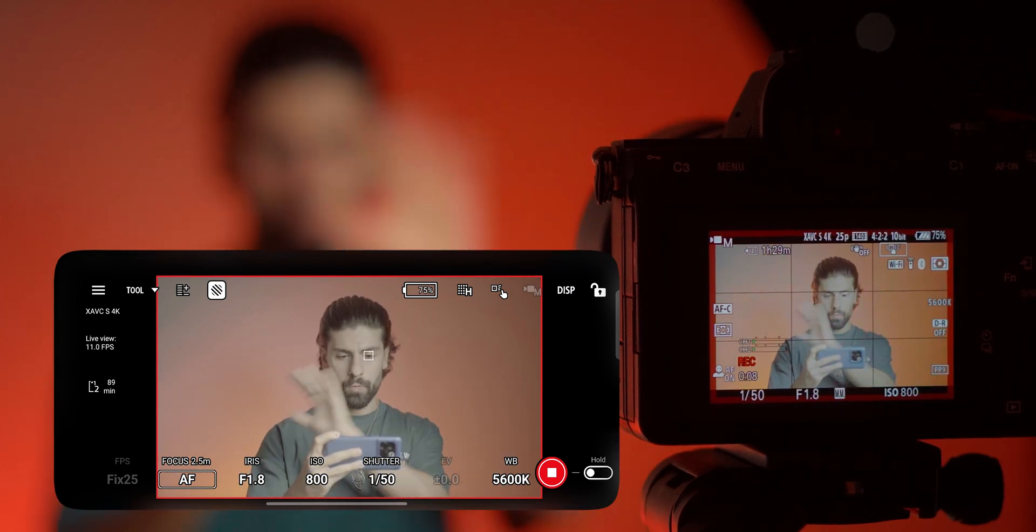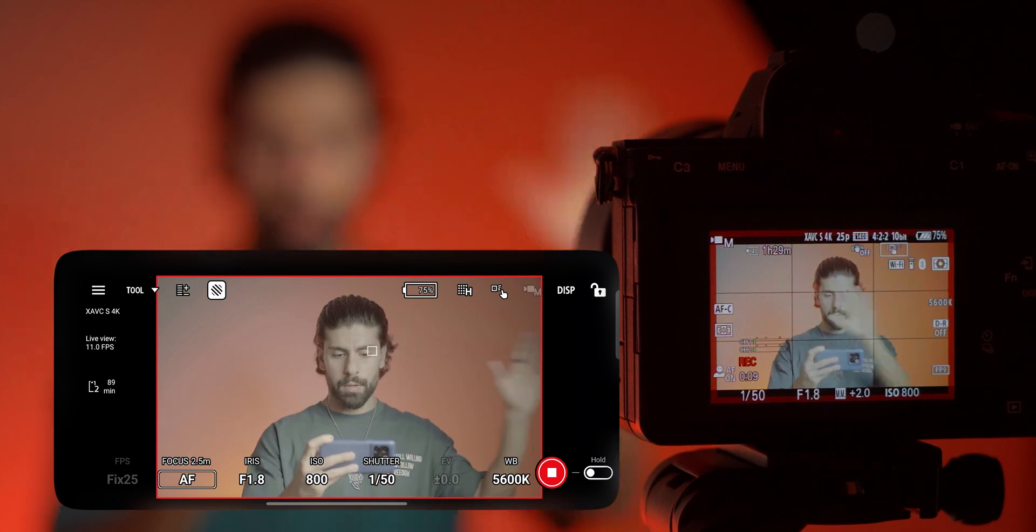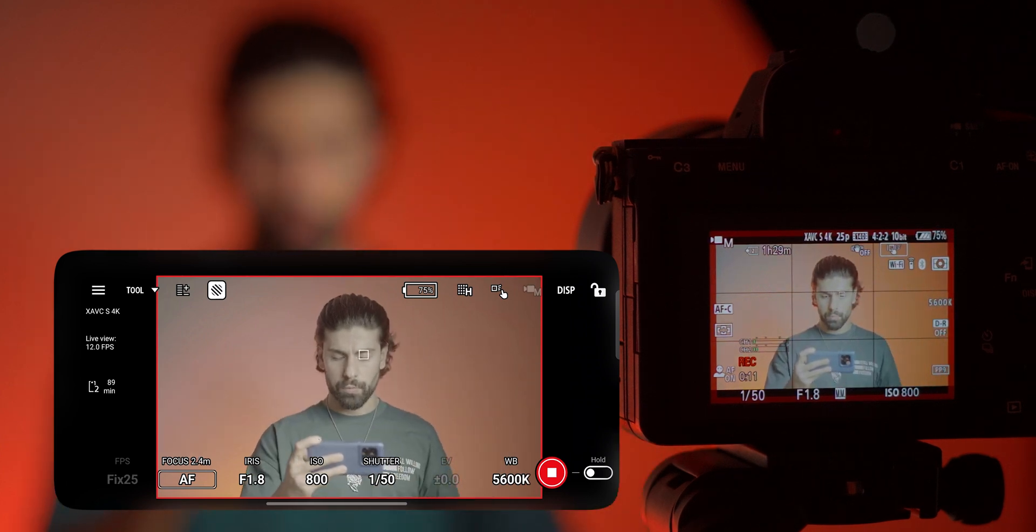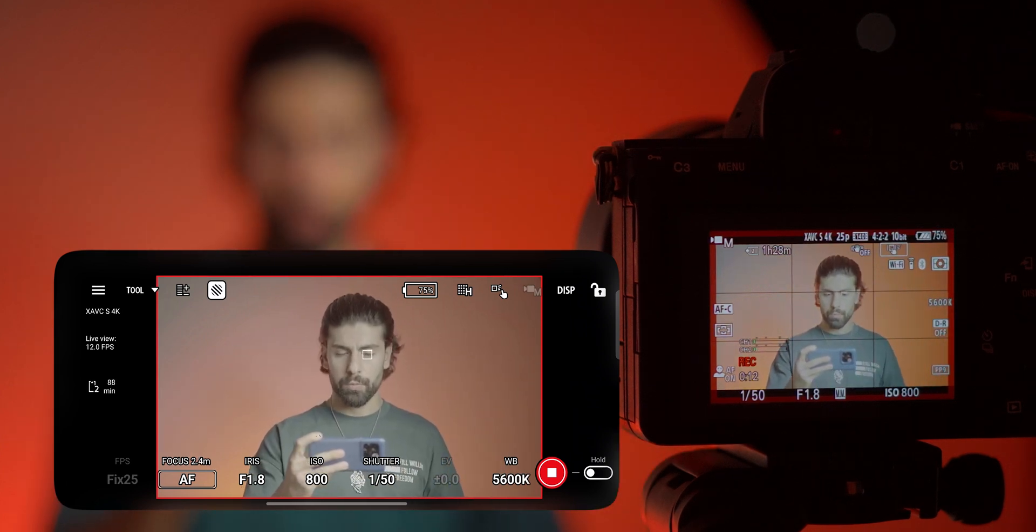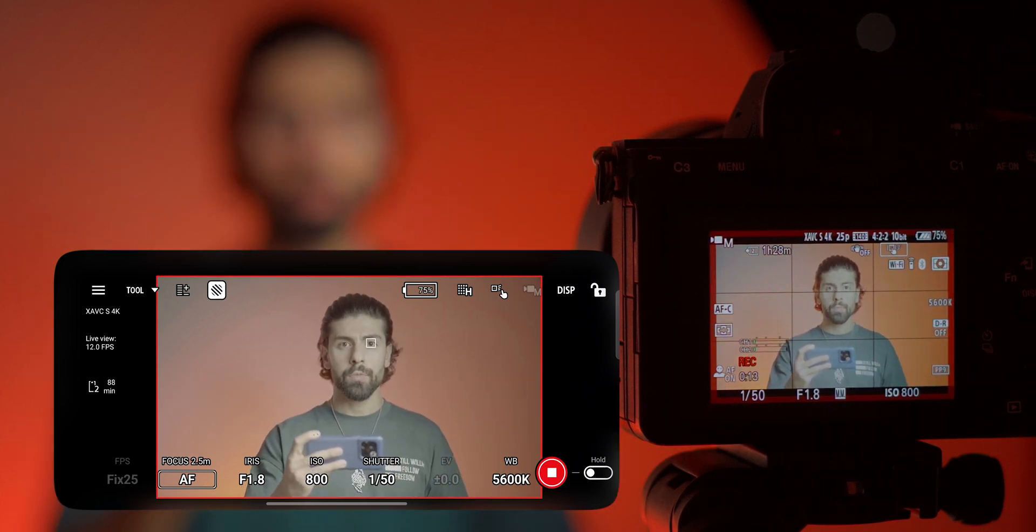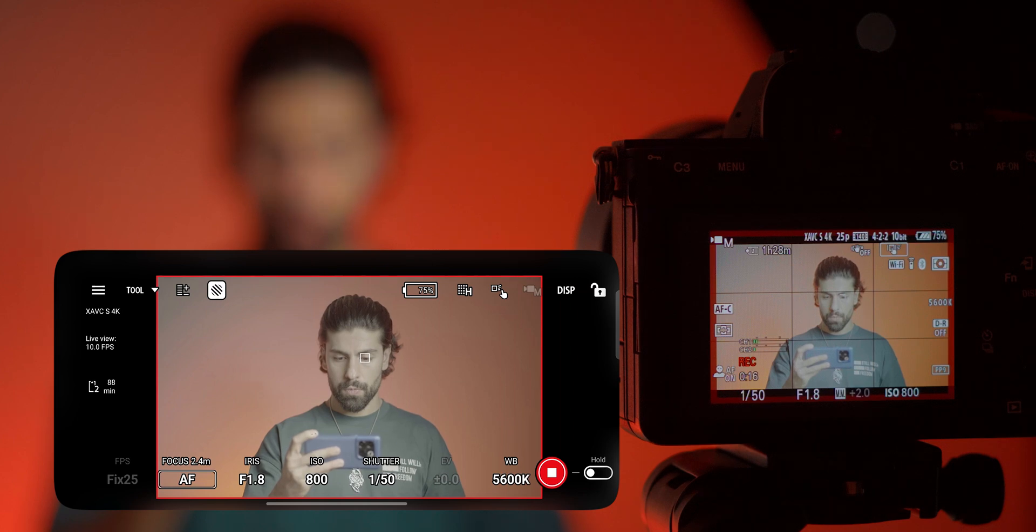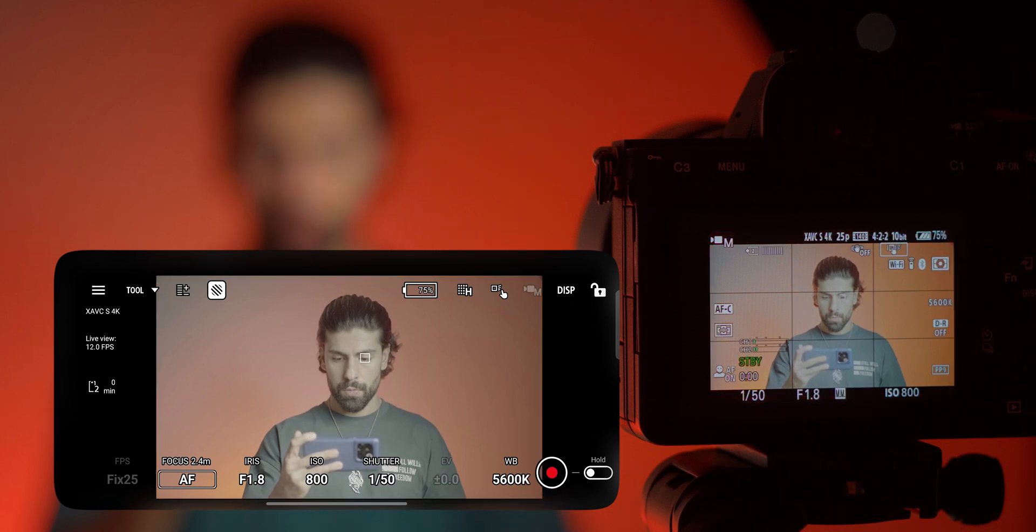And overall I can say that this app works really well and you can use it instead of buying a monitor and you would be happy with the performance. Thank you so much for watching this review guys. If you have any questions please feel free to ask them in the comment sections and I will be seeing you in my future videos. Goodbye.